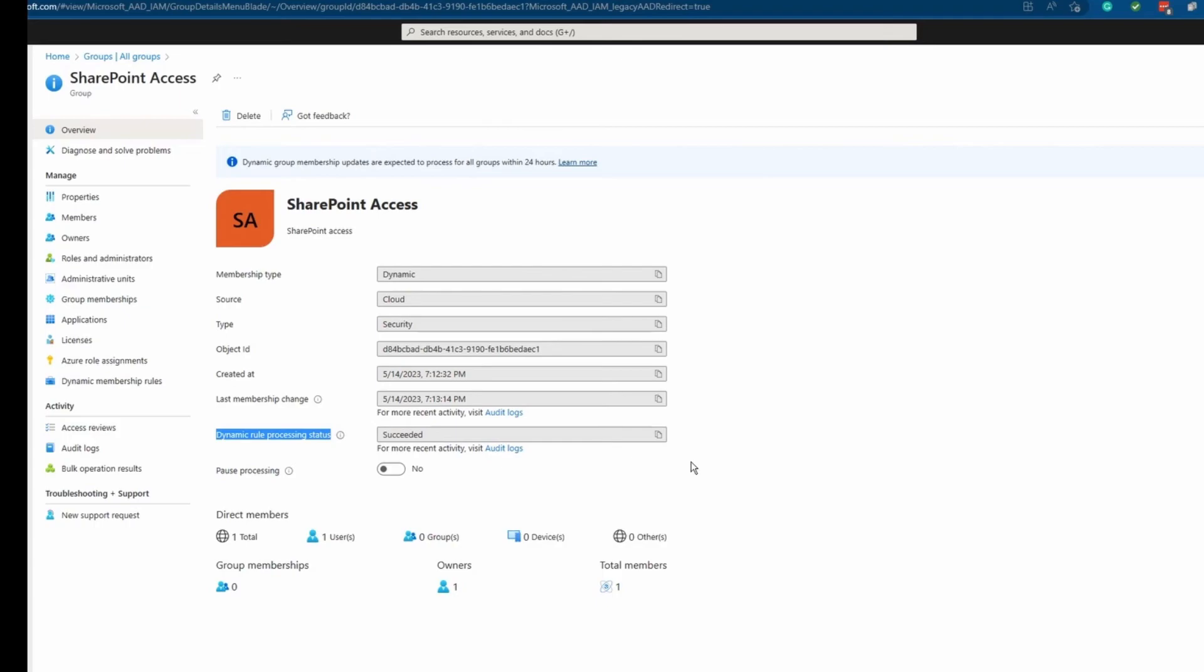It was very easy to create a dynamic security group. This type of security group doesn't need a lot of maintenance. All you need to do is just create the correct rules and syntax and then everything else will be done automatically.